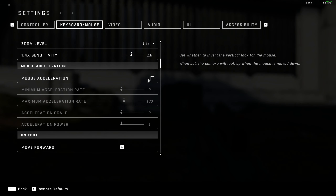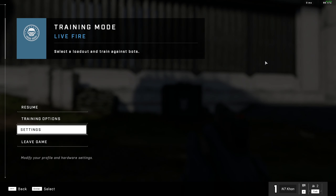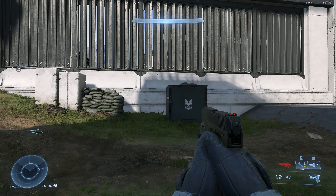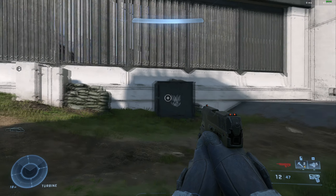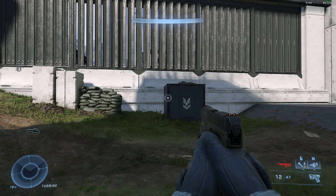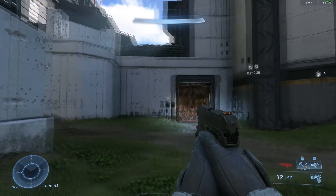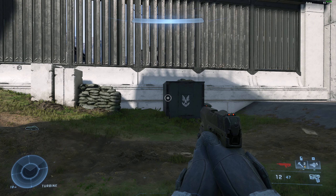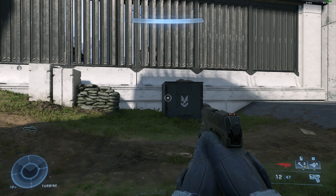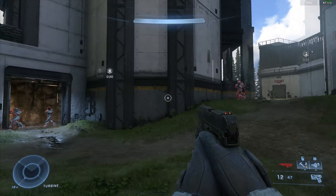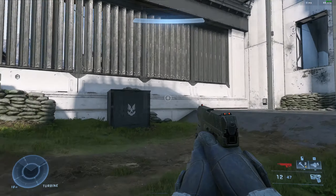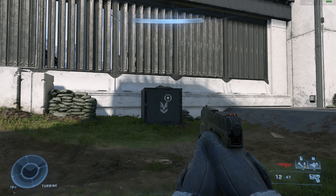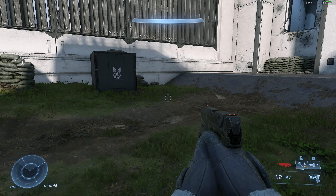All right, so get a load of this. This is with mouse acceleration disabled, mind you. From the edge of my mouse pad to the middle — looks about right, right? From the middle of my mouse pad to the other edge. Hmm.